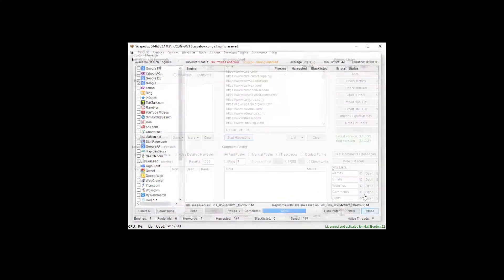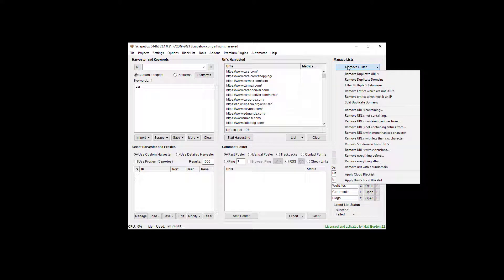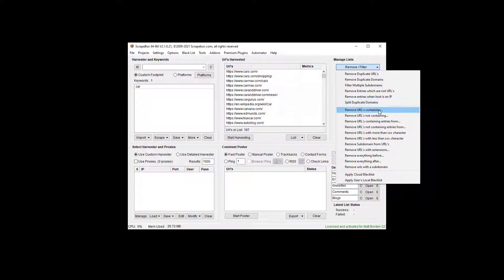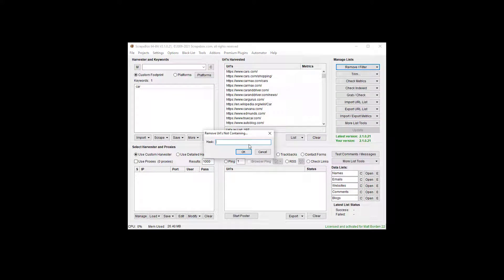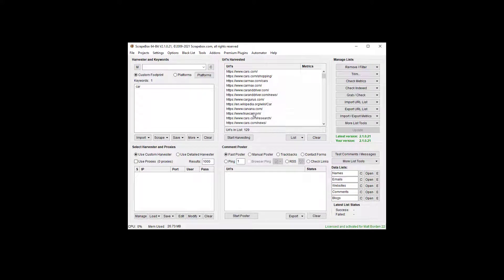We have our URLs, so let's remove URLs not containing the word 'car'. For example, we see AutoBlog here because we searched for the word car, which is obviously auto-related. We're going to remove URLs not containing 'car' and go from 197 down to 129. Now we can see all these URLs have the word 'car' in them somewhere.